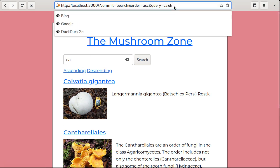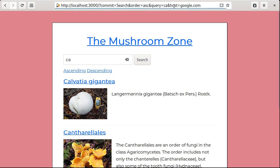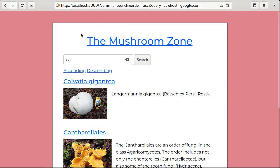If we pass the host parameter, Rails will use it when constructing the URL. Now, when I hover over the ordering links, you can see they point to google.com.